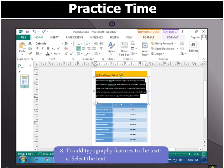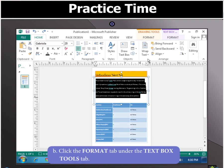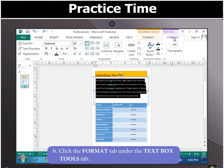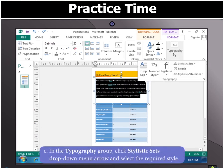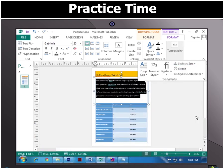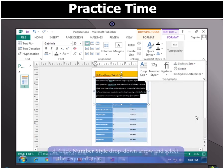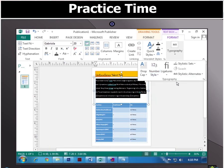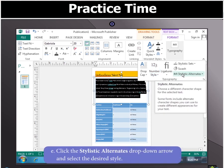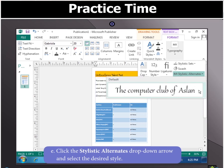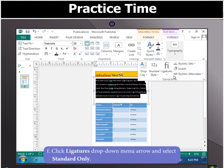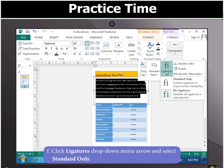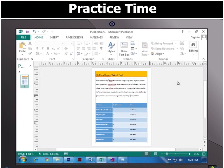Select the text to add typography. Click the Format tab under the Text Box Tools tab. Then in the Typography group, click Stylistic Sets drop-down menu arrow to select the required style. Click the Number Style drop-down arrow and select the required style. Click the Stylistic Alternates drop-down arrow and select the desired style. Click Ligatures drop-down menu arrow and select Standard Only.